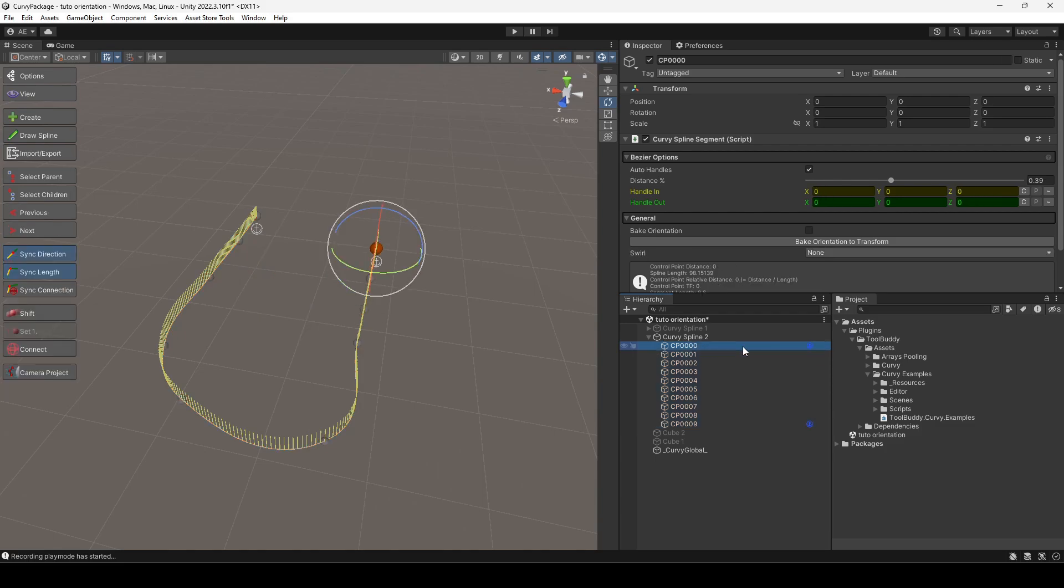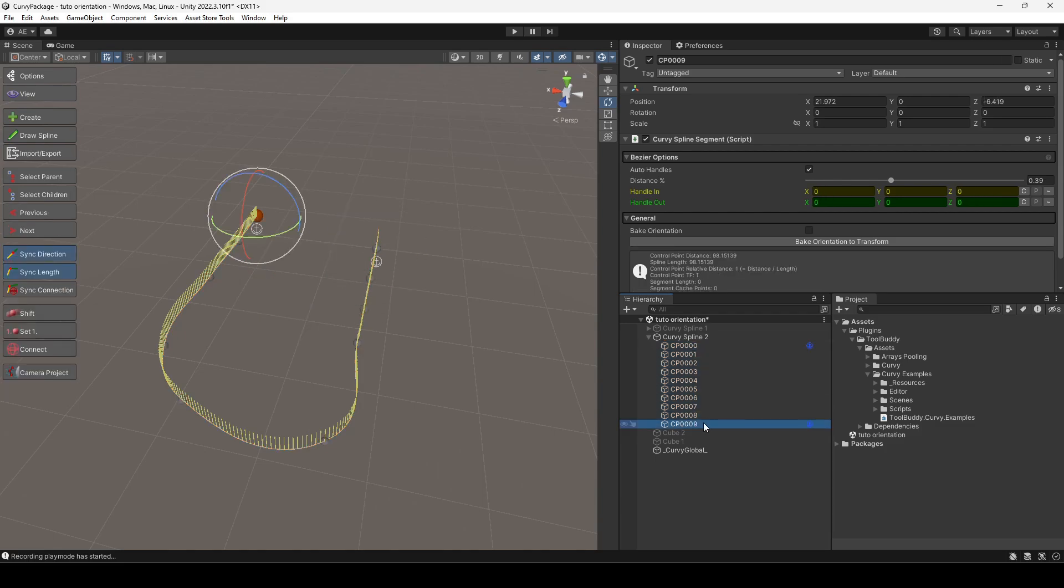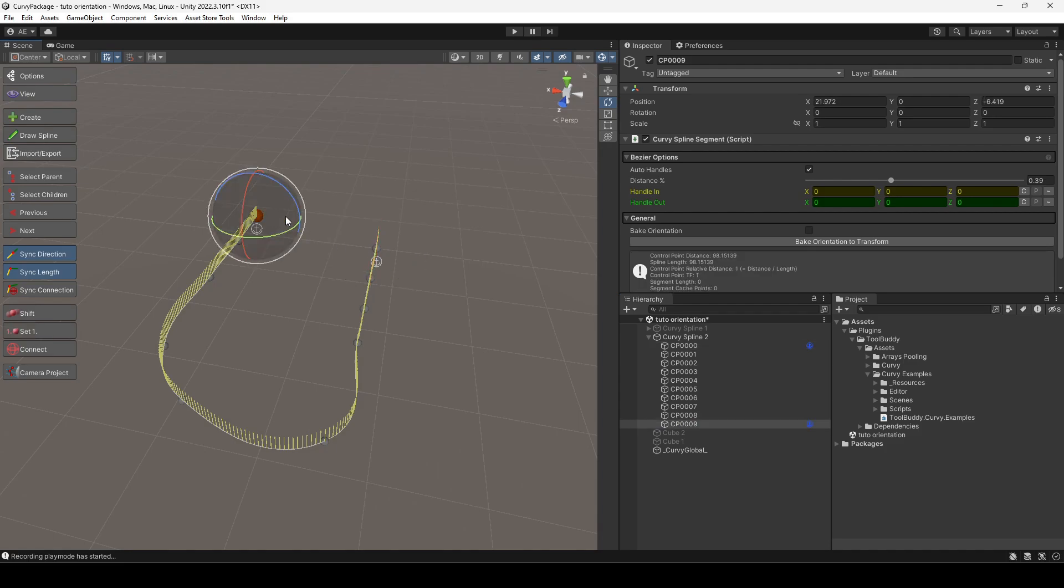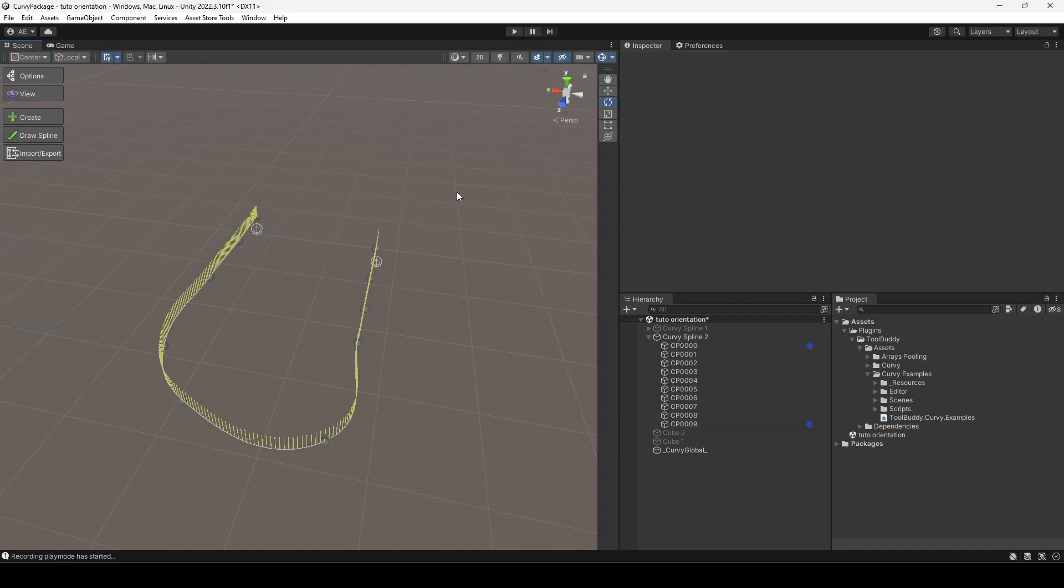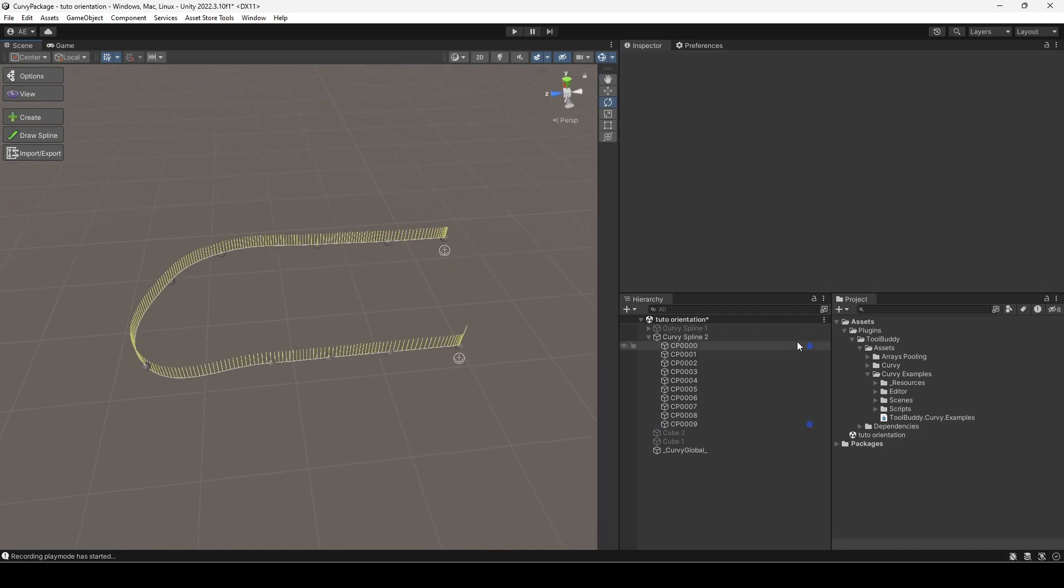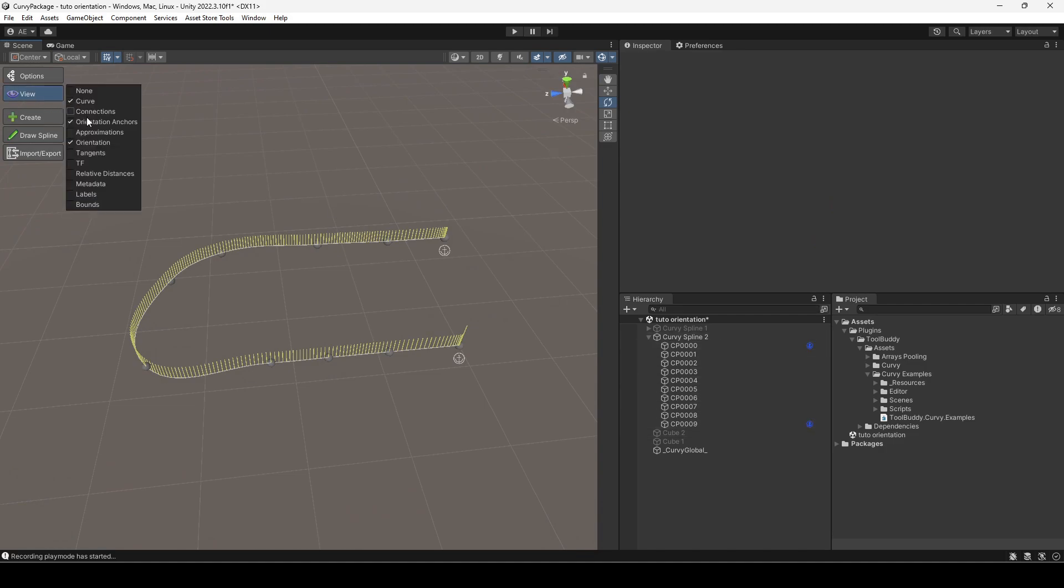Every group is defined by two control points, one at its start and one at its end. These delimiting control points are called orientation anchors. To distinguish them, either look for the anchor icon in the hierarchy view or activate the orientation anchor gizmo in the scene view.